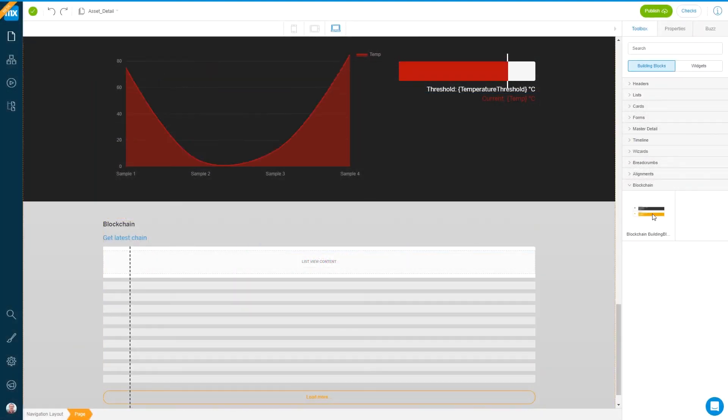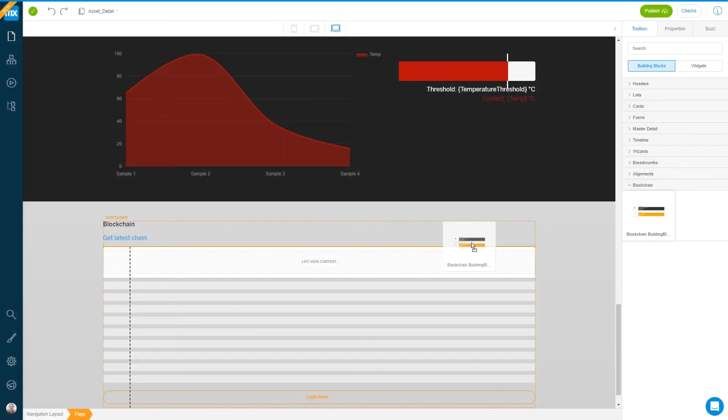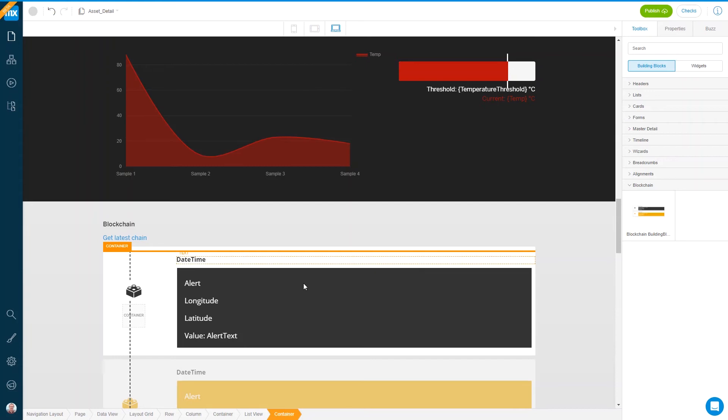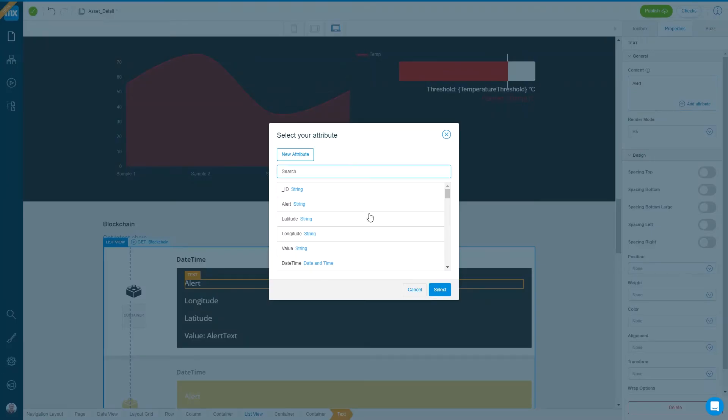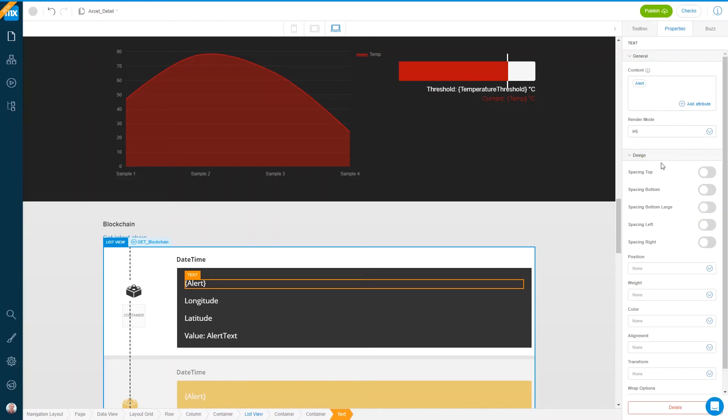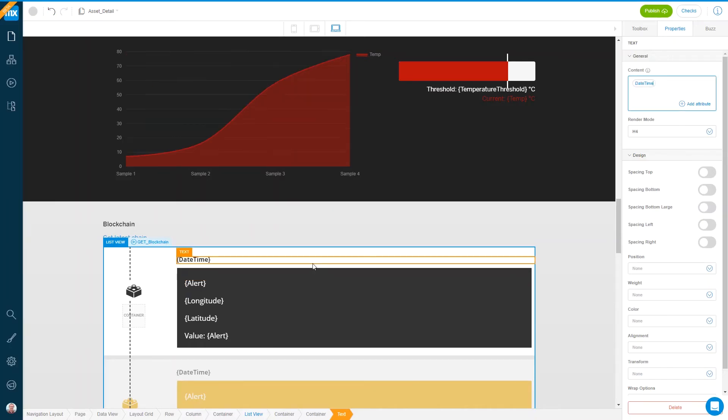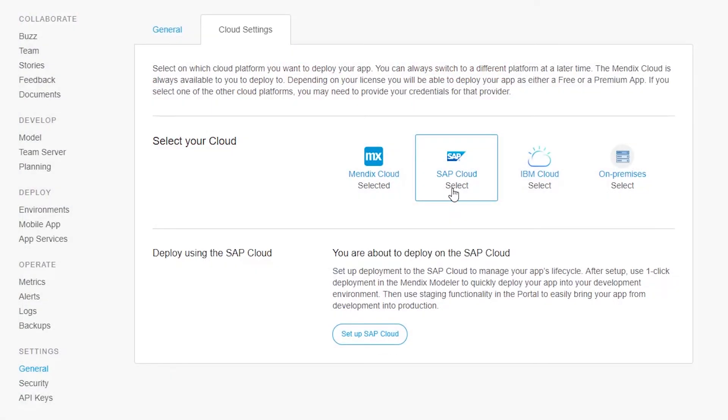We'll need somewhere to display the data received and we can add this to the existing page. Using Atlas UI or FURI building blocks we can quickly style the blockchain view. Once you've built your new functionality deploy your app to the SAP cloud platform.